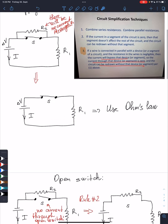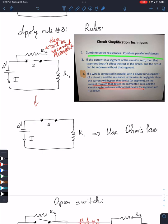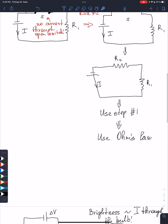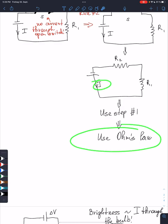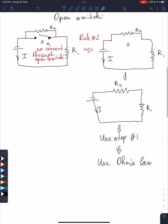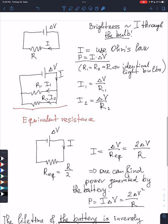Now we can use step number one, which combines series resistances. I'm going to combine these two resistors using the rule for equivalent resistance, and then I will use Ohm's law to compute the current. Now let's consider the next problem. As I told you in class, brightness is proportional to the current.